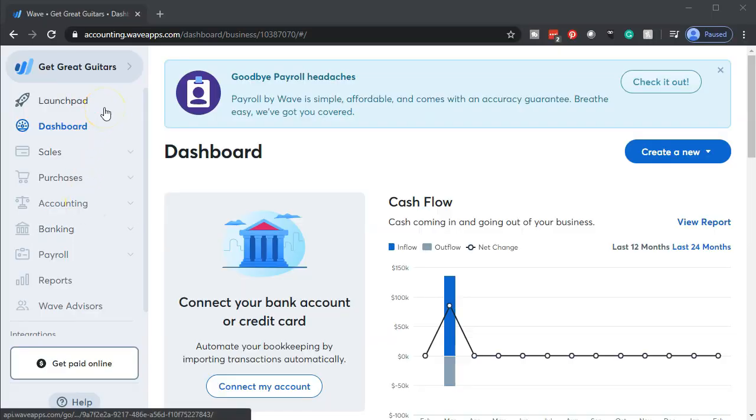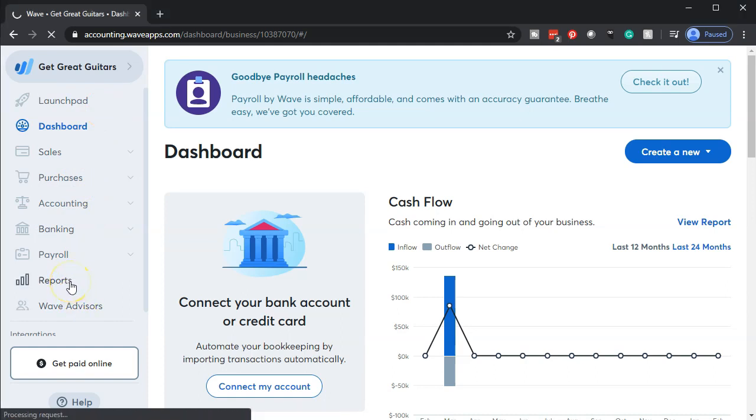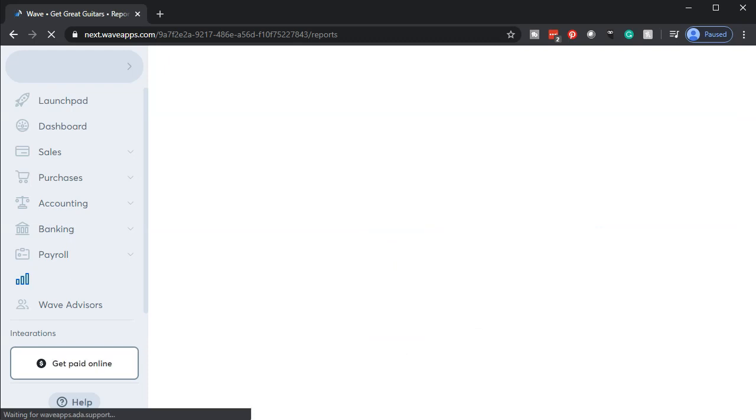Here we are in our Get Great Guitars company dashboard. We're going to start off by opening up our reports down below. We're going to go to the reports on the bottom left-hand side, opening up those favorite two reports, those financial statement reports - the balance sheet and income statement or P&L (profit and loss).